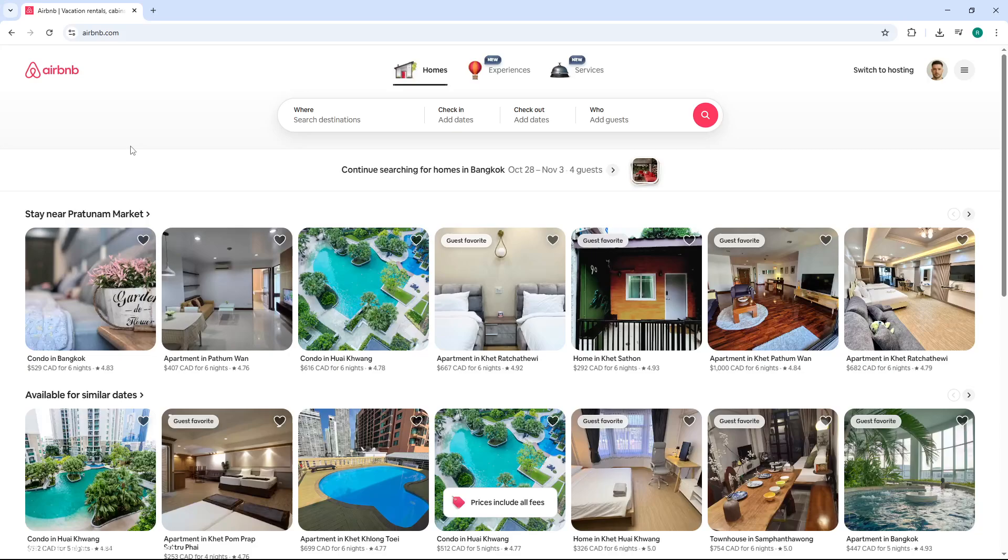Welcome back, everybody. Today, I'm going to teach you how to verify your ID on Airbnb. Verifying your identity helps build trust with hosts and guests, and it's often required before you can book certain properties or start hosting. So let's get started.